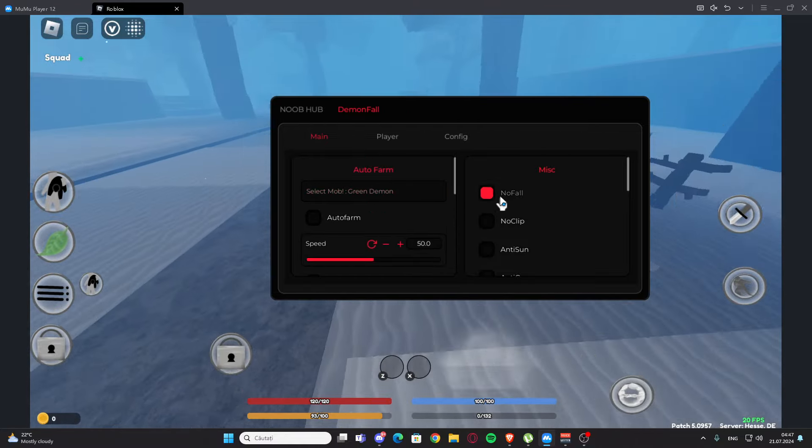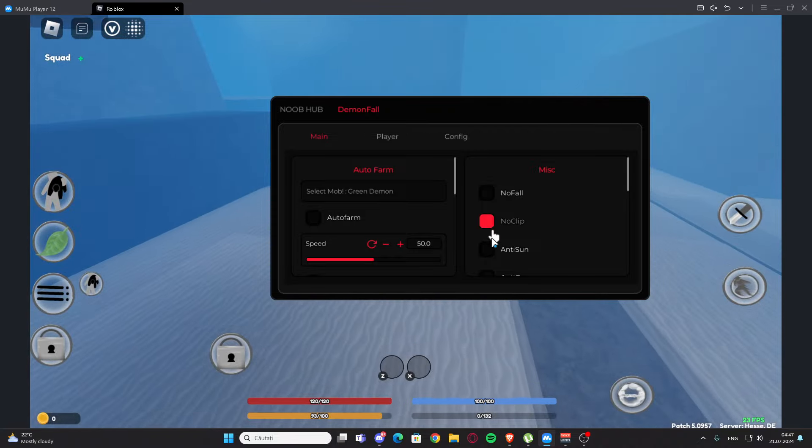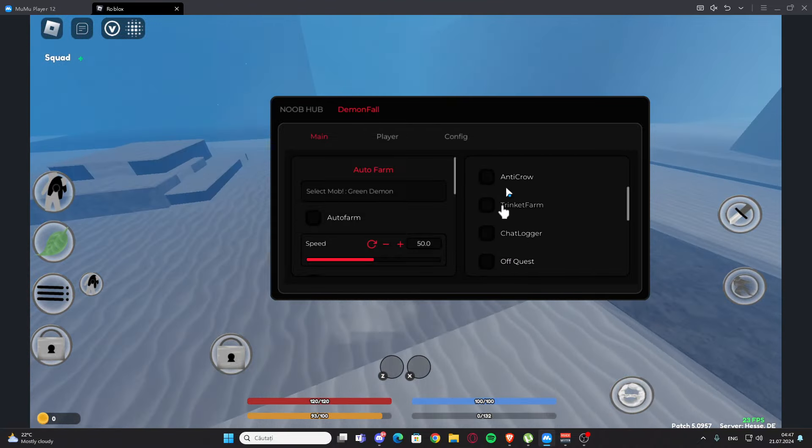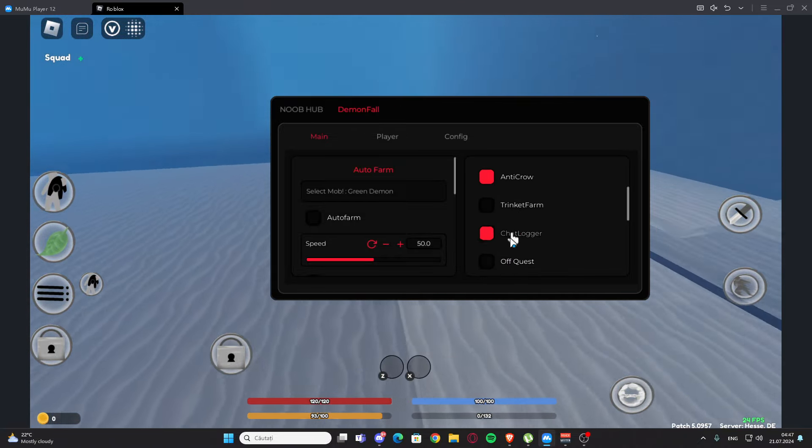We have the misc, so we have no fall, we have no clip right here, we have anti-stun, anti-crow, trinket farm, chat logger, off quest right here.